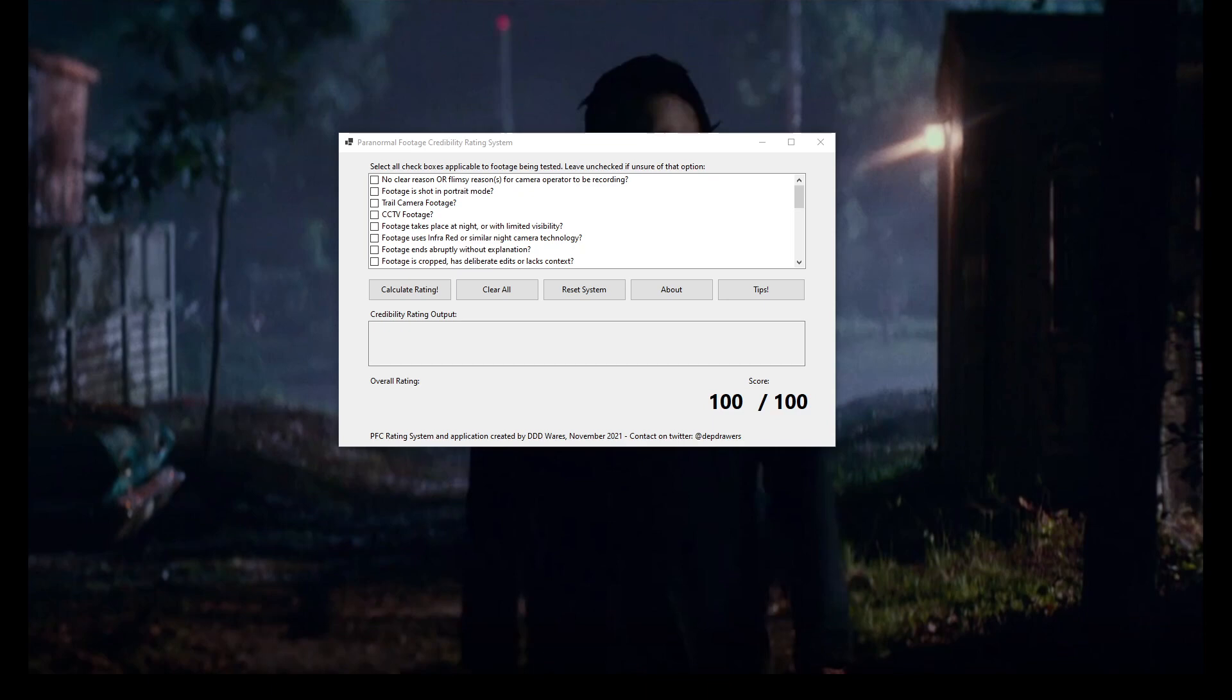It would have a clear and distinct view of the paranormal subject in question. The footage would also come from a credible source. We can see what we would expect from a gold standard. The paranormal footage rating system I've developed and used in this app essentially starts with the assumption that the footage in question is that gold standard, marked out of 100 points.